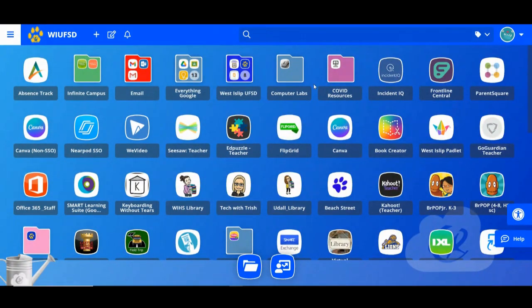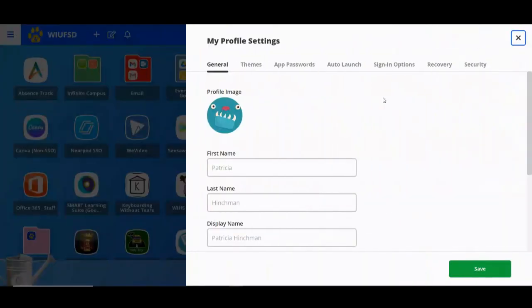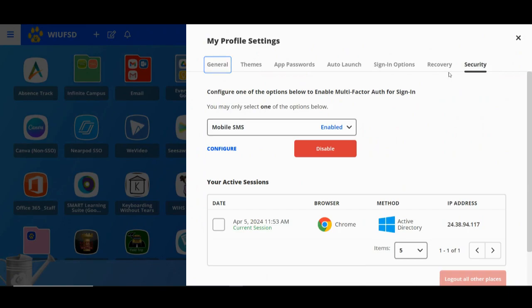If you've completed option one and set up the text message option for MFA, you are all set. If you go back to your profile icon and go to Settings, under the Security tab, you will have the mobile option enabled. Since we are not enforcing this until May, you can technically come in and disable it until the required date. But on your building's date in May, everyone will have to come in and enable it.